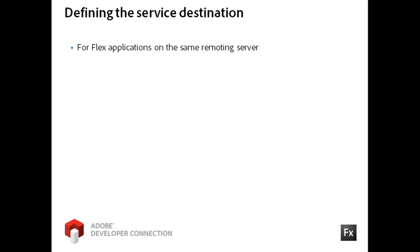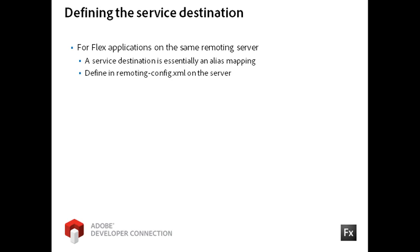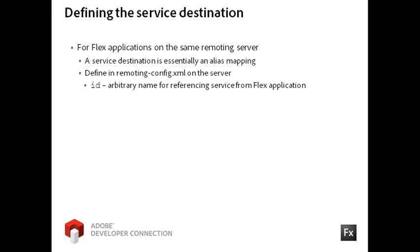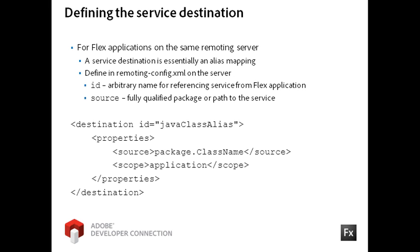If your Flex application is on the same server as the remoting service, then you must define a service destination, which is essentially an alias mapping to a single service in a file named remoting-config.xml on the server. You will define an ID attribute, which is an arbitrary name for referencing the service from within your Flex client application. The source property describes the fully qualified package or path to the service being called. This code shows an example of a service destination for a Java class. The ID property is just an alias you can use to reference this Java class from the remote object component in the Flex application. The source property describes the fully qualified package and name of the class to be called.